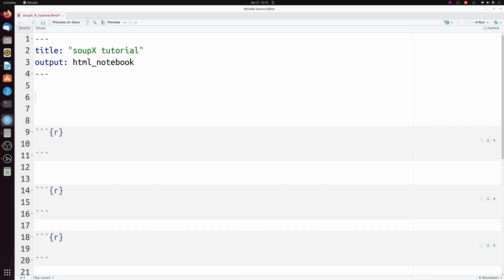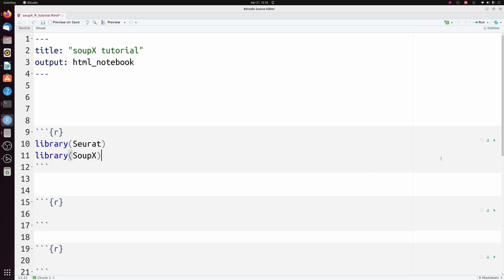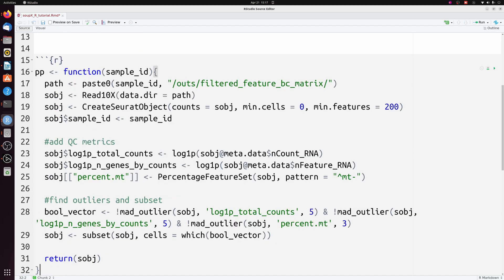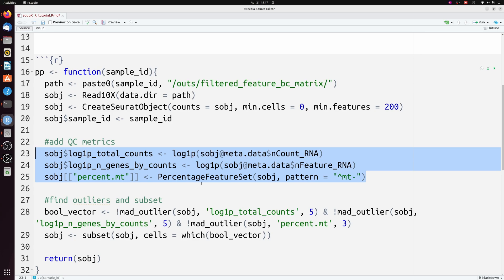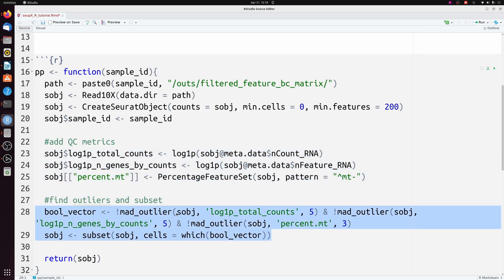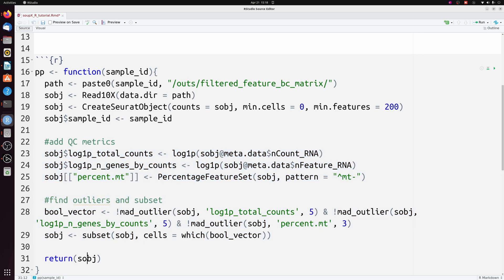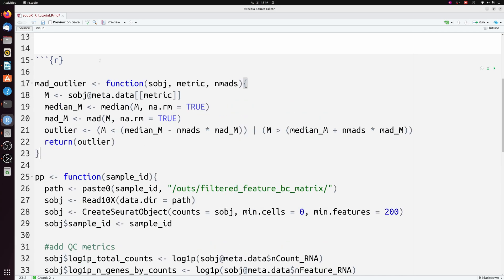We're going to start in R and combine this with Seurat. If you just care about Scanpy and Python, just skip ahead in the video. We're going to load in Seurat and SoupX — you can install SoupX just like this. We're going to do a simple pre-processing on the data just to remove outlier cells: reading in the data, adding some QC metrics, finding outliers based on those QC metrics, removing them, and then returning the cleaned Seurat object. We're basing whether it's an outlier or not on median absolute deviations.